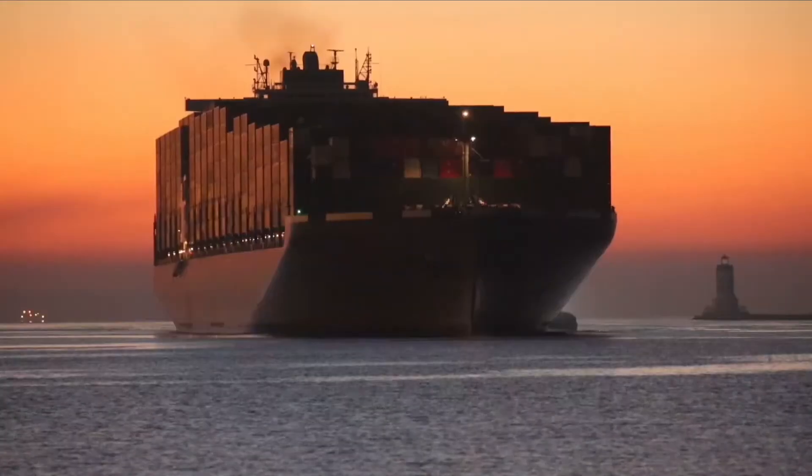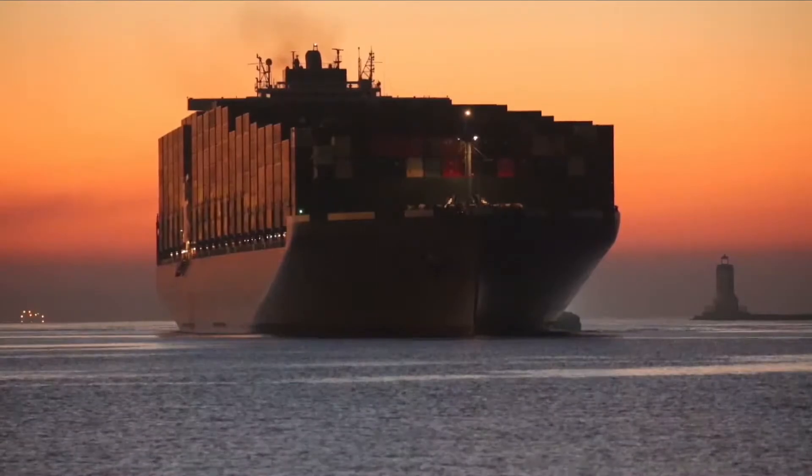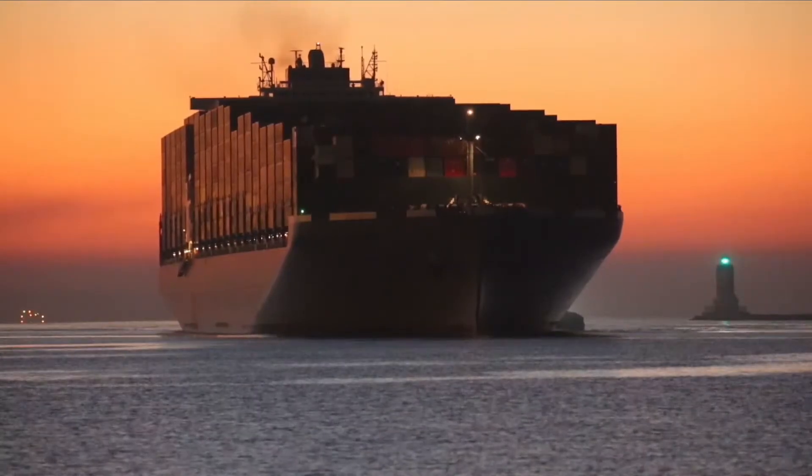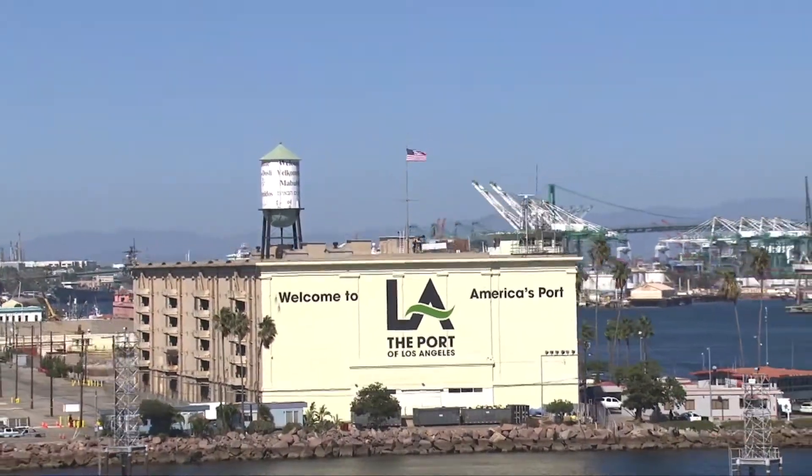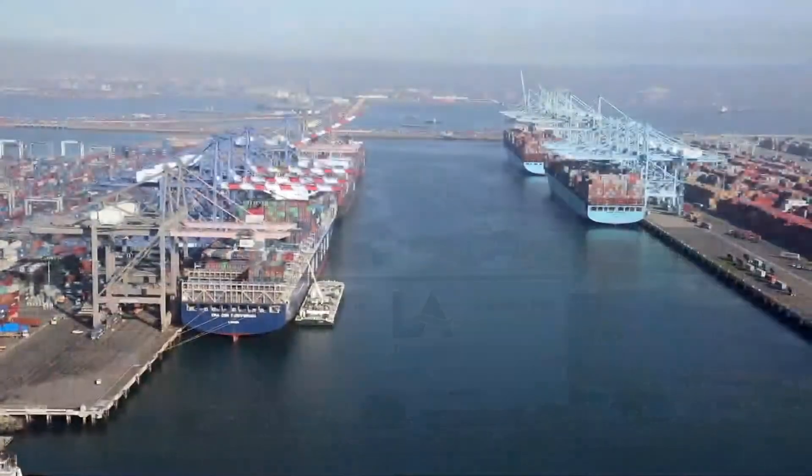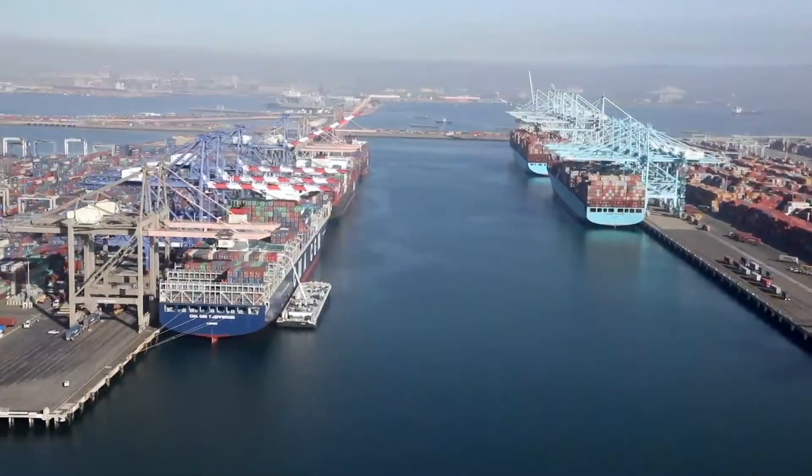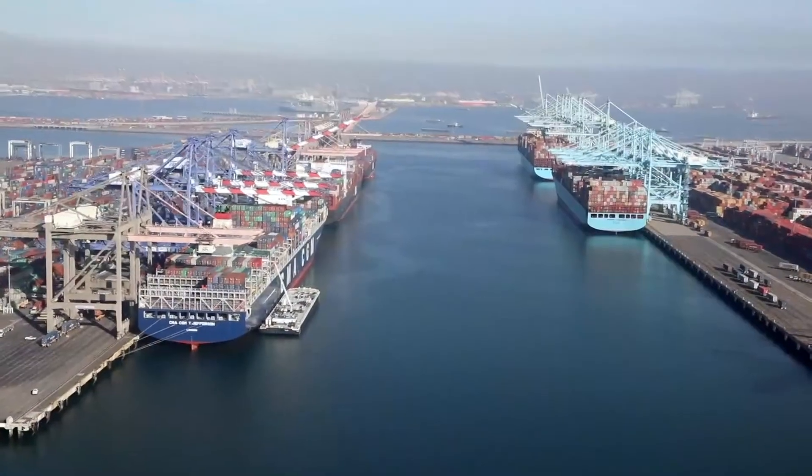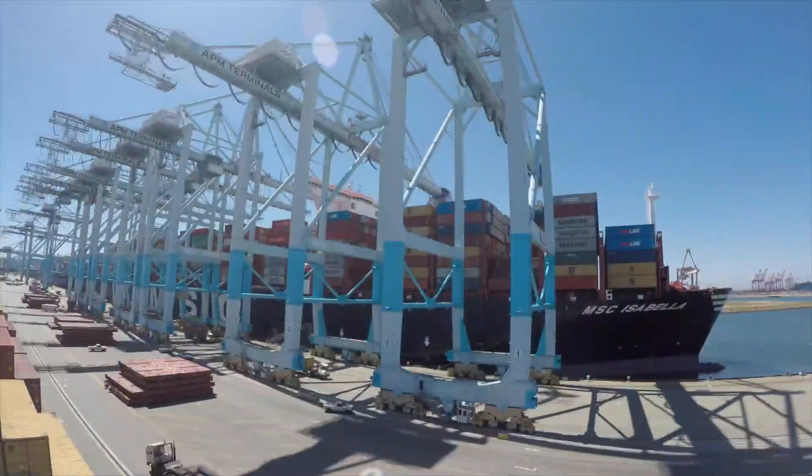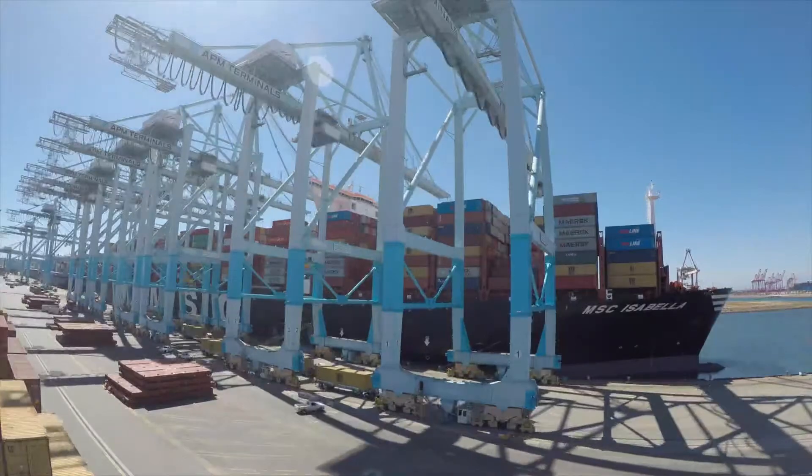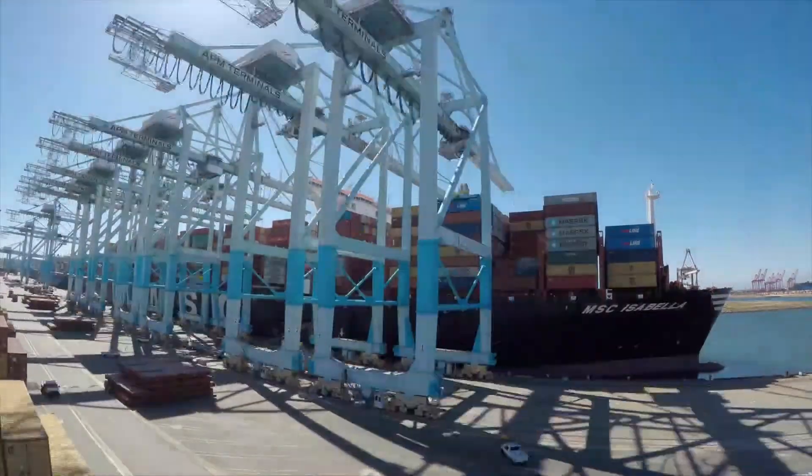Wouldn't it be nice to know exactly where your containers are at any given moment? Port Optimizer at the Port of Los Angeles gives real-time tracking information on your containers, improving visibility, efficiency, and throughput.